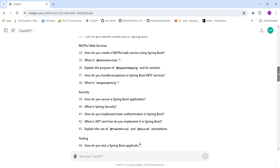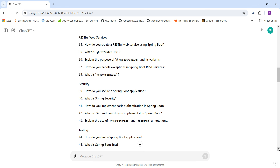RESTful web services questions include: How do you create a RESTful web service using Spring Boot? What is @RestController? What is the purpose of @RequestMapping and its variants? How do you handle exceptions in Spring Boot REST services? And what is ResponseEntity?